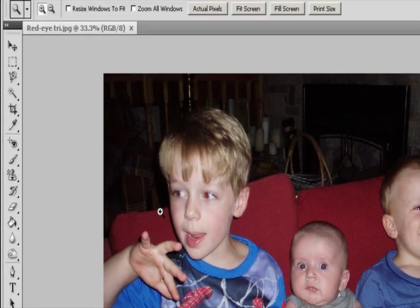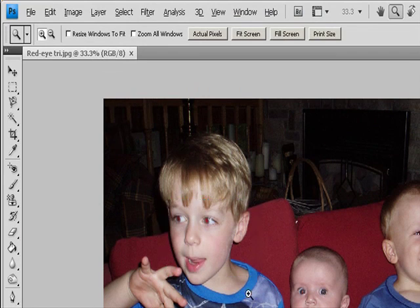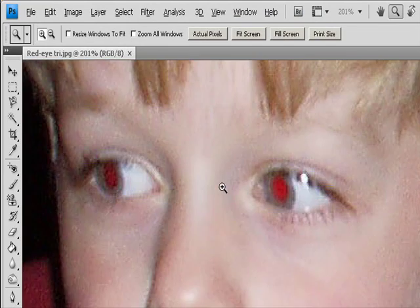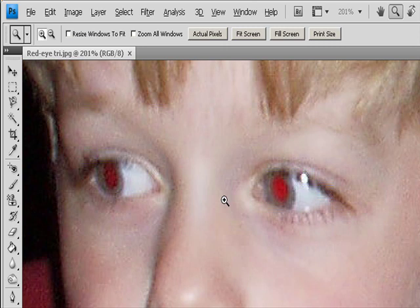The Red Eye tool removes red eye in flash photos of people or animals, and white or green reflections in flash photos of animals.